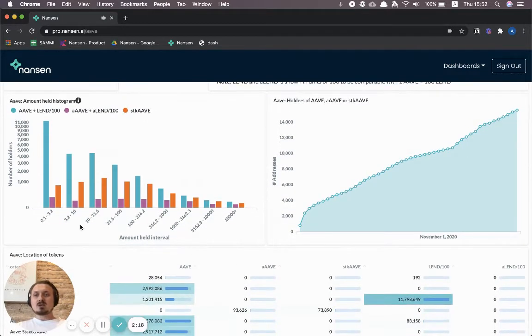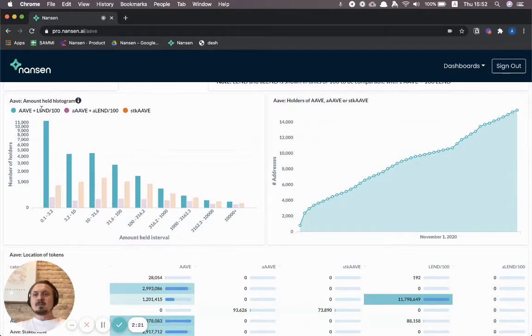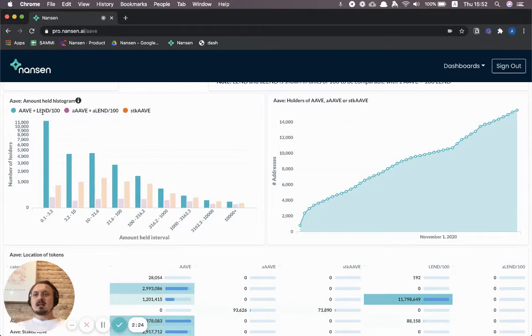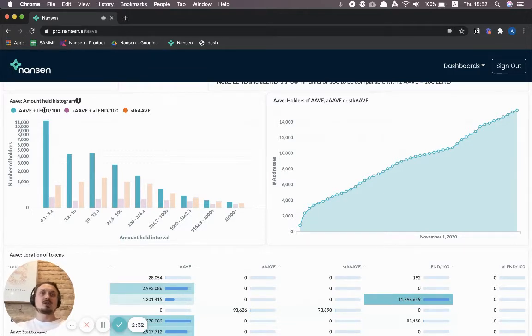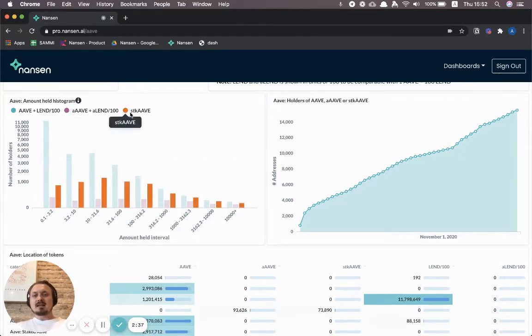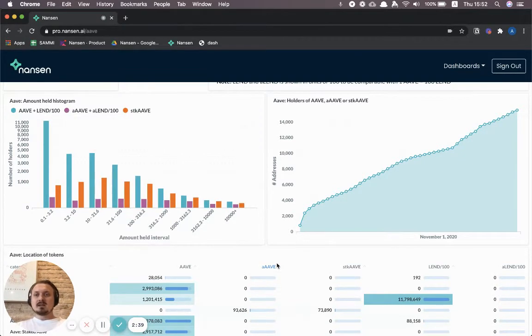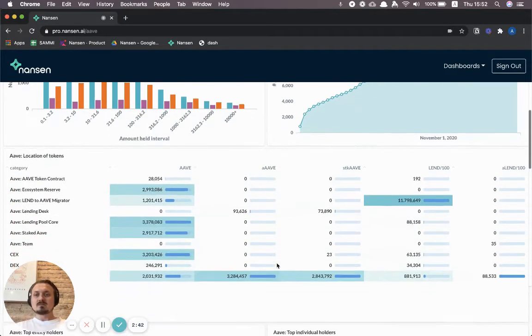You can also see a distribution of how much tokens are being held, and we've put these together so that LEND and Aave are actually combined and we just divided LEND by 100 because that's how the conversion rate has been when you migrate from LEND to Aave. You can really break that down and see the distribution of how much different wallets are holding.